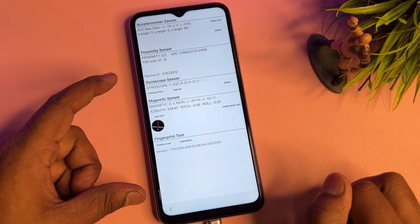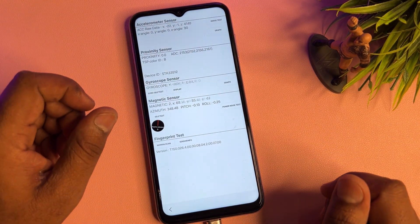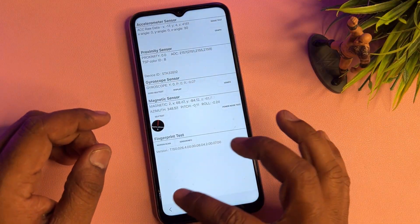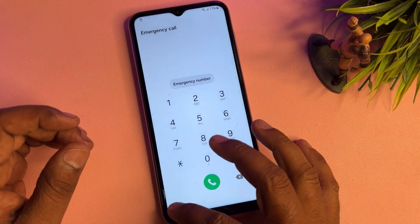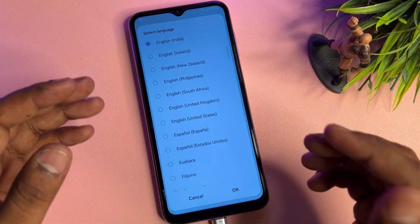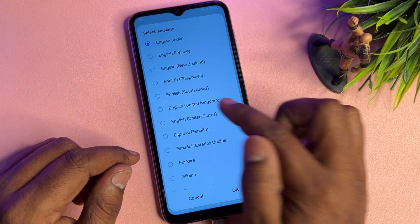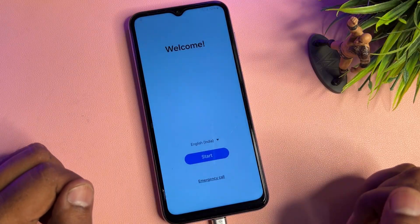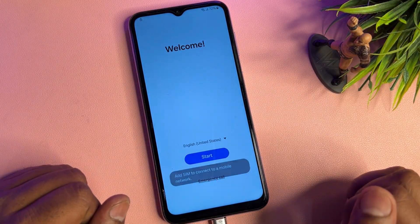You'll see some sensors synchronizing on that page — wait for only three seconds. When three seconds are complete, go back to the previous page and then go to the main page. Here, change your language to English (United States). Find English United States, select it, and click OK. Then click the Start button.